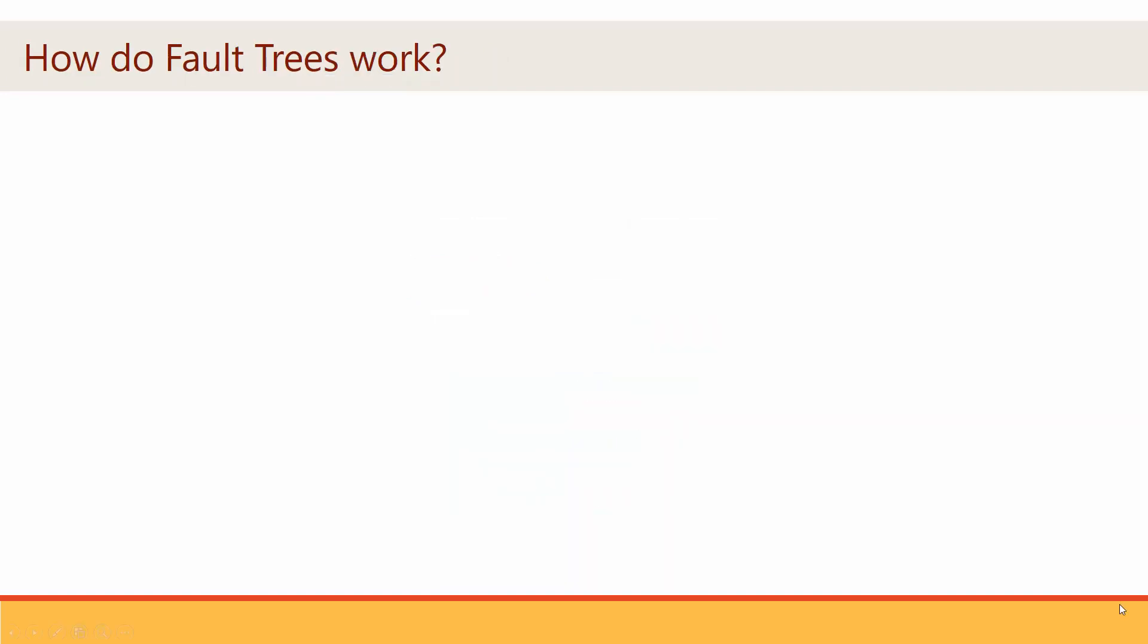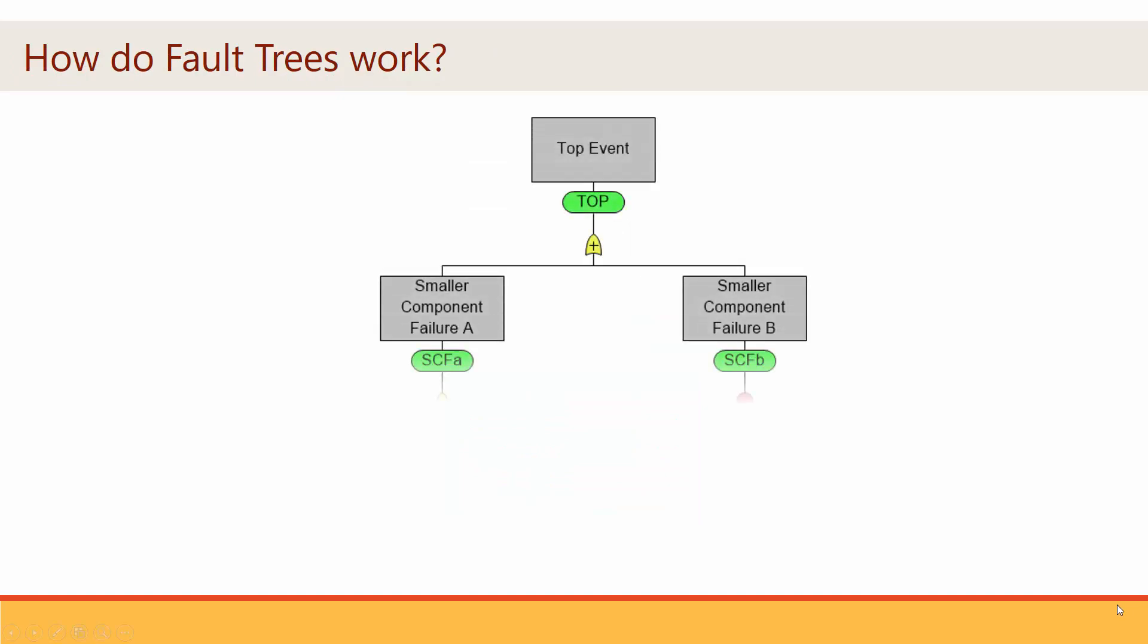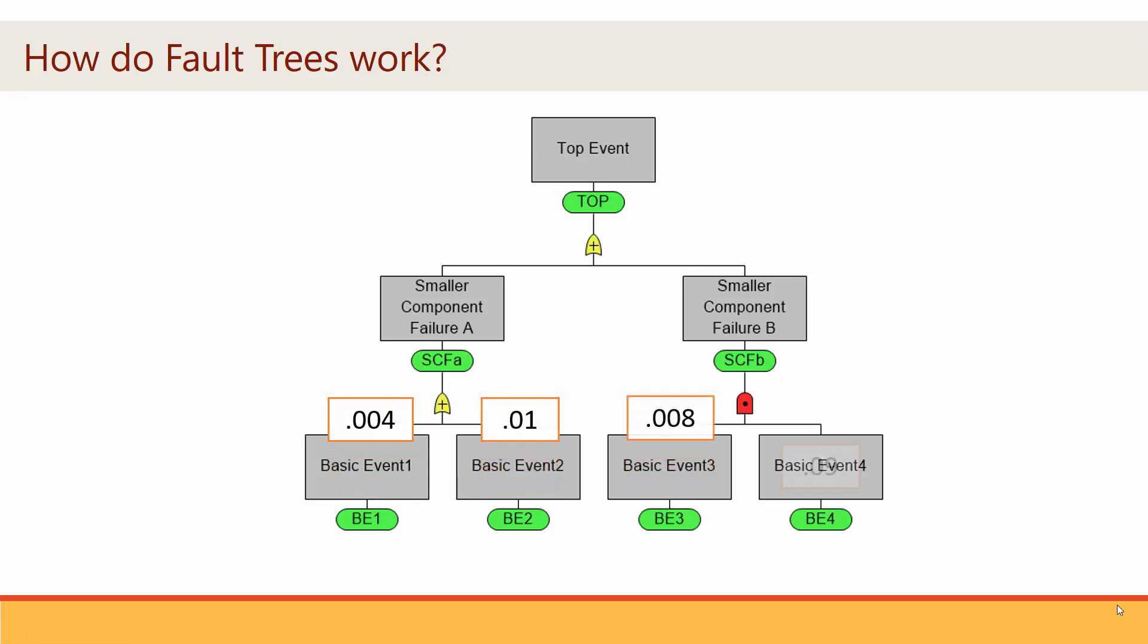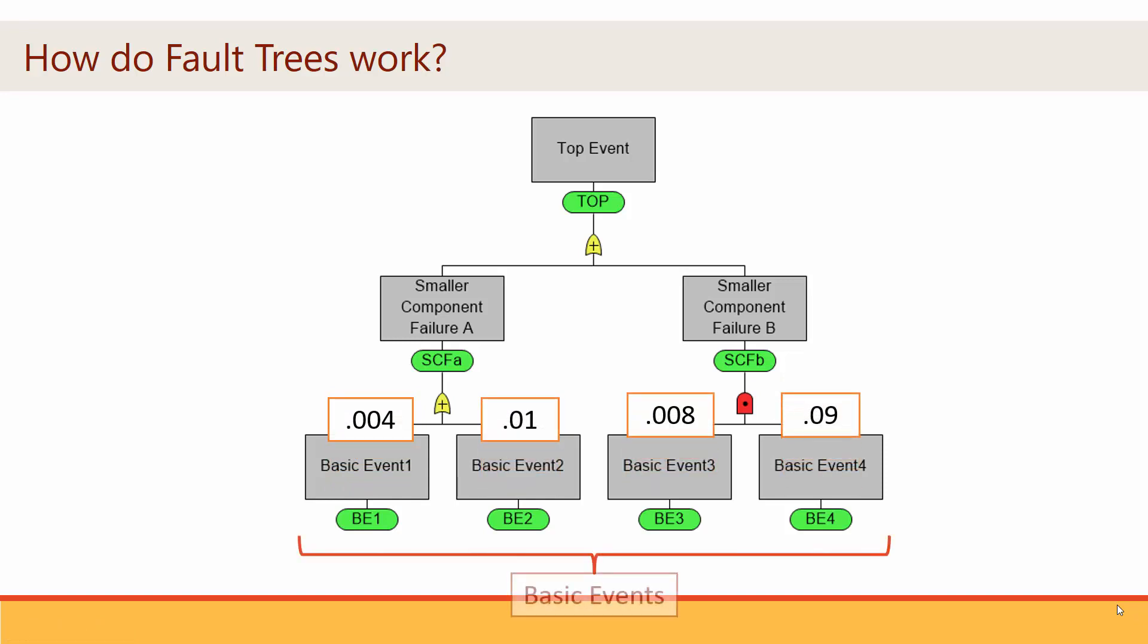Following this logic down the tree, at some point the events become specific and concrete enough that they can be assessed directly. This is where the tree should end, and these endpoints are referred to as the basic events of the model.